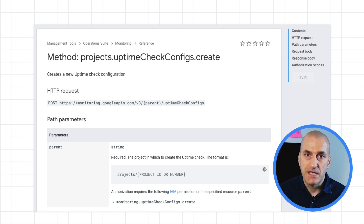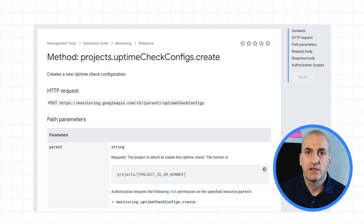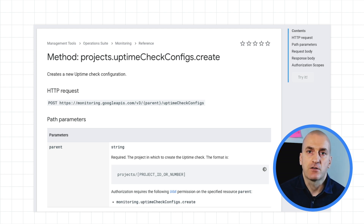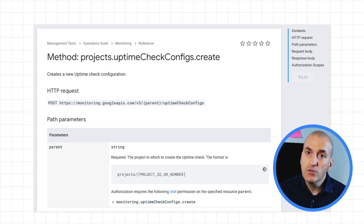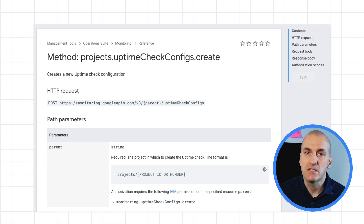Our first option is to use the API or the gcloud command to create our entities. For example, you can make a call to the uptimecheckconfig.create method to create a new uptime check. You can use the API Explorer to determine exactly how to make the call. Our recommendation would be to use the API directly only when no other options are available, since tools like Deployment Manager and Terraform make this much easier.